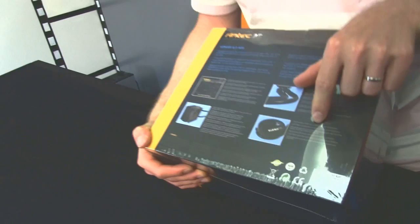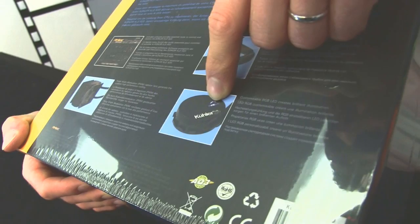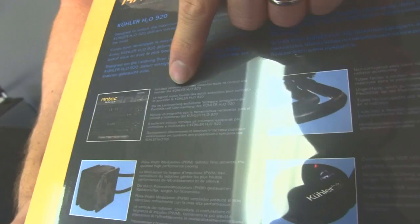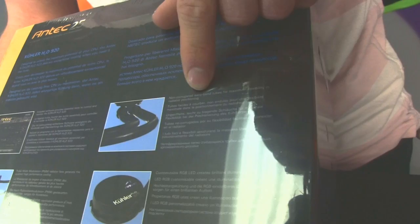So there's a customizable RGB LED on the CPU block itself, so you can actually change the color of that. That's pretty cool through the software. PWM radiator fans. Included software provides essential tools to control and monitor the cooler H2O, including coolant temperatures. That's pretty neat. And non-corrugated easy bend tubes.